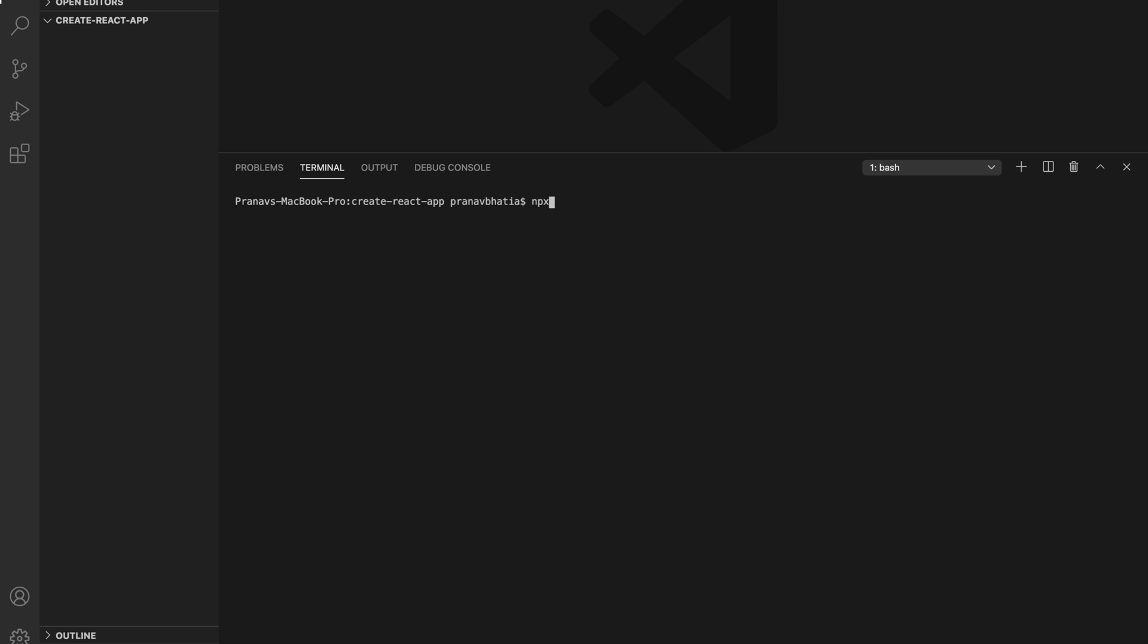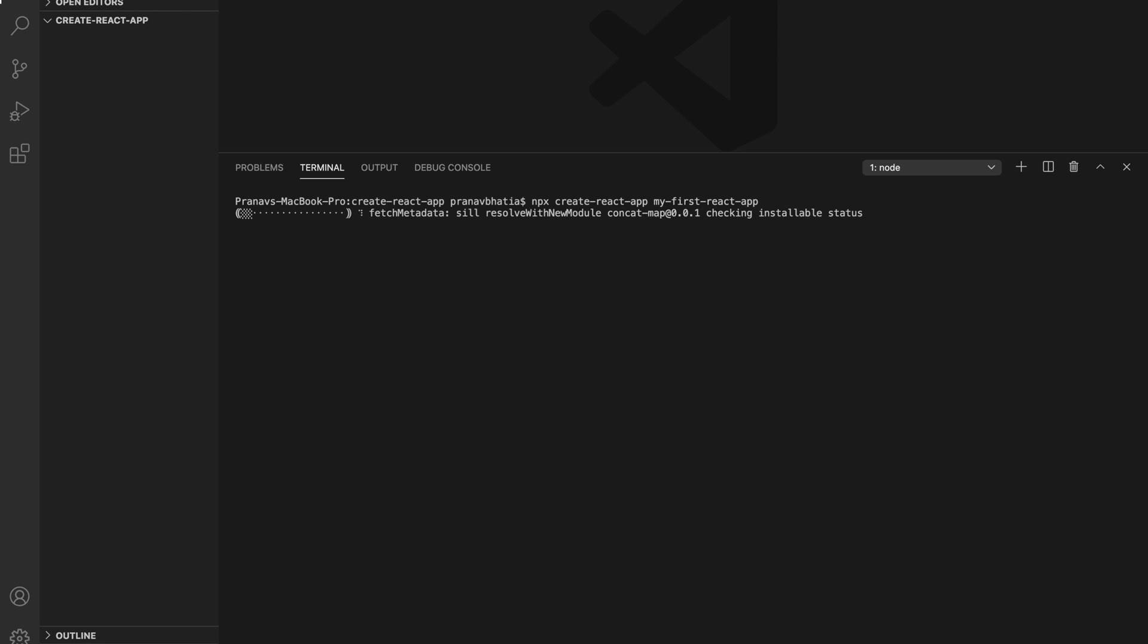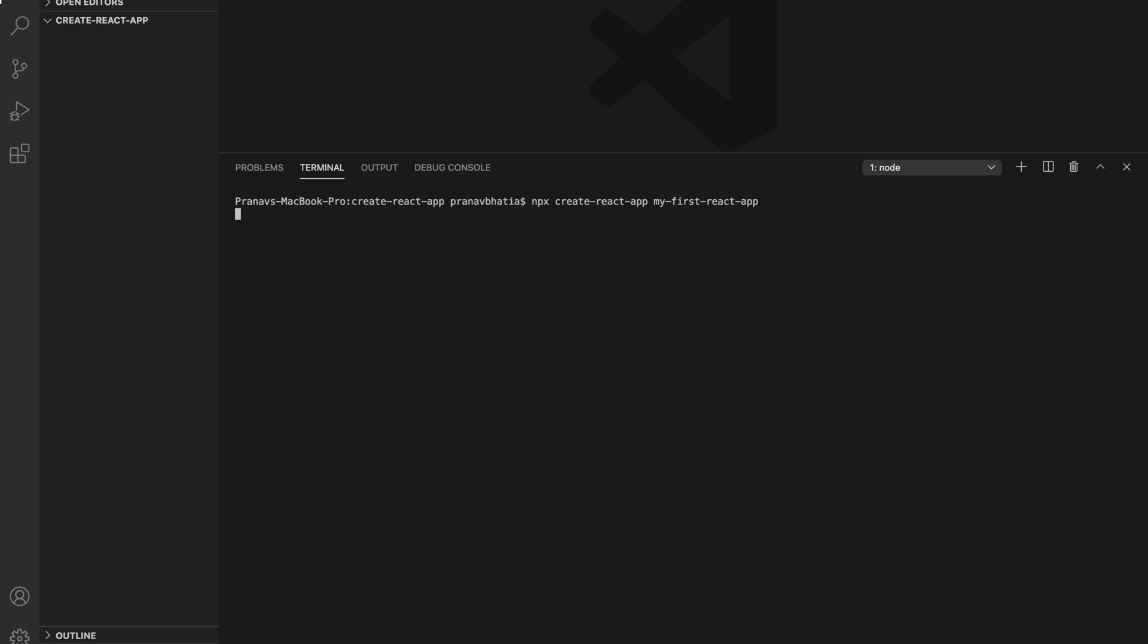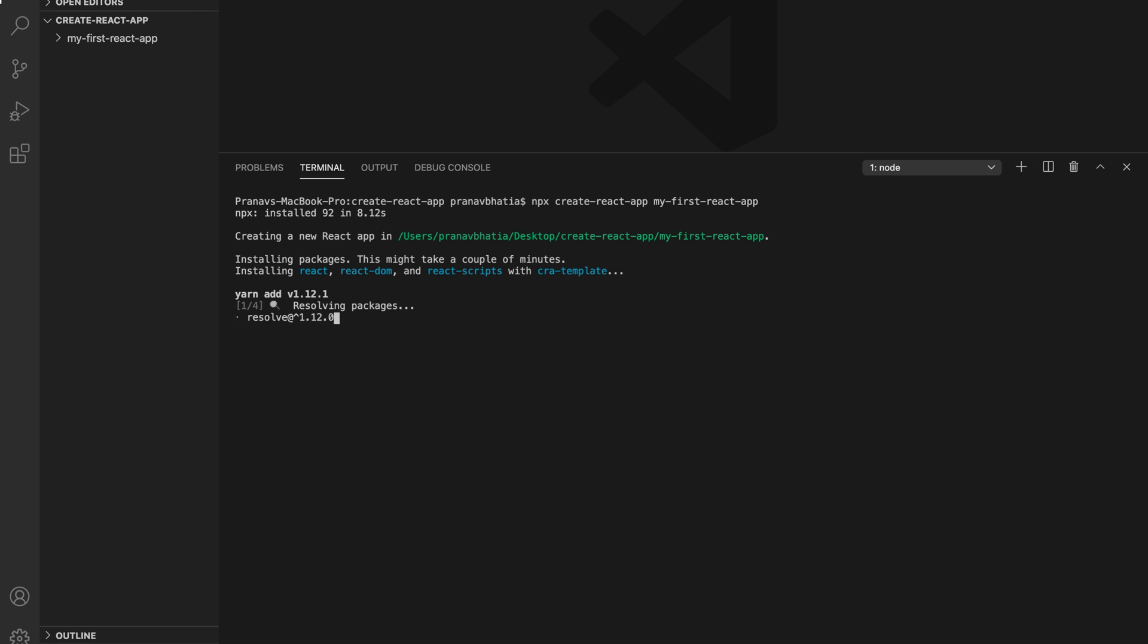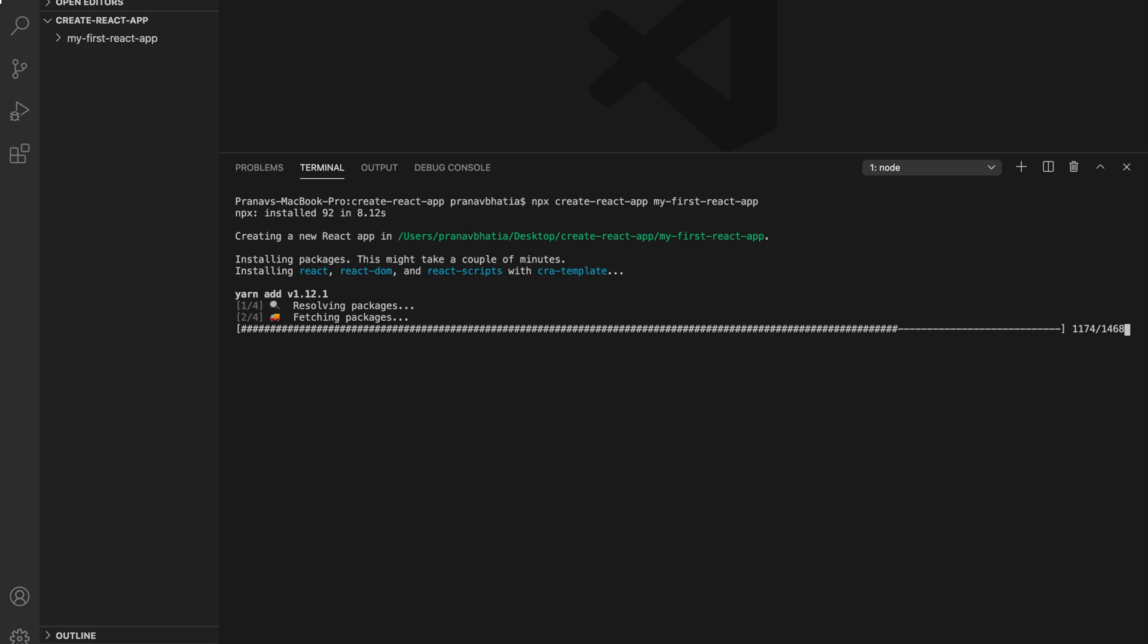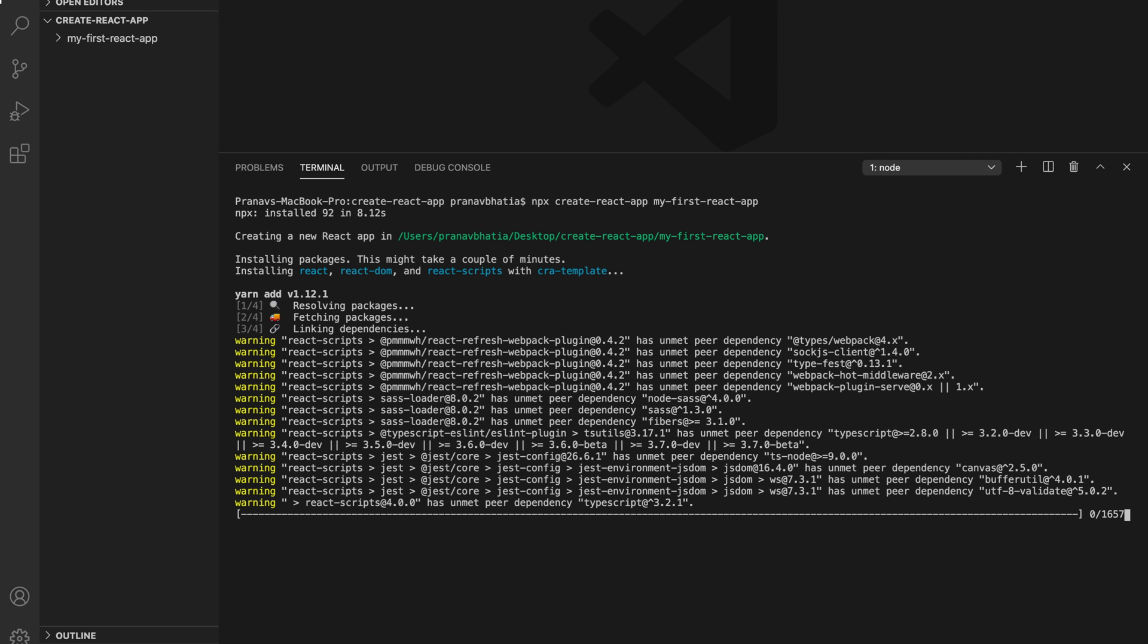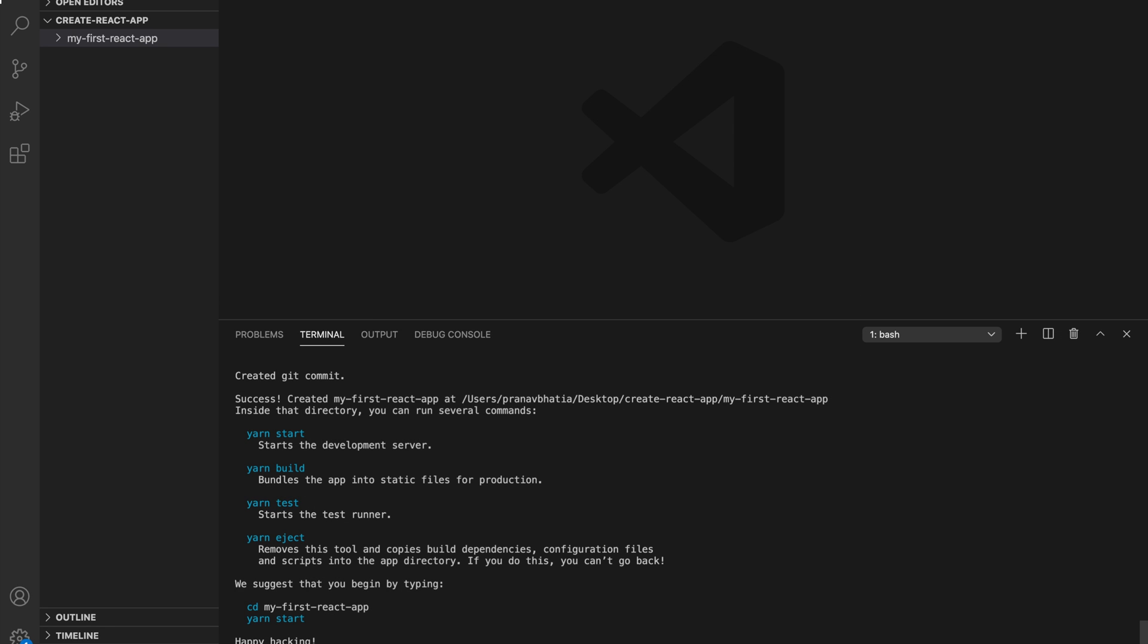Enough talking already, let's get started with the officially supported way to create single page React applications with only one command, and that command is npx create-react-app and then the name of your project. Just as a side note, npx comes with npm 5.2 or above, so if you have an older version I would highly recommend you to go through the docs. And that's it, this process took about 30 or 35 seconds but now we have our first ever React application ready to be served and tested.